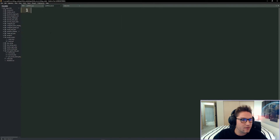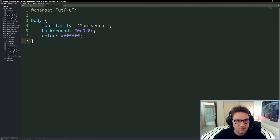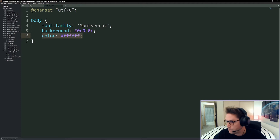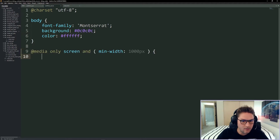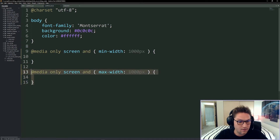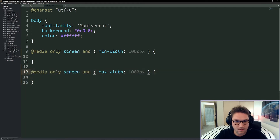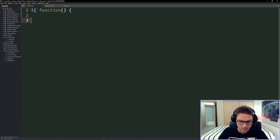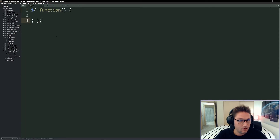Before we get into the body, let's set up our CSS and JavaScript files. In CSS I'm coding the body — give it that Google font, a dark background, and white text color. Then we set up a couple of media queries: one for desktop and one for mobile, where less than a thousand pixels is considered mobile. In our JavaScript file we're just going to do a document.ready with jQuery and come back to that later.